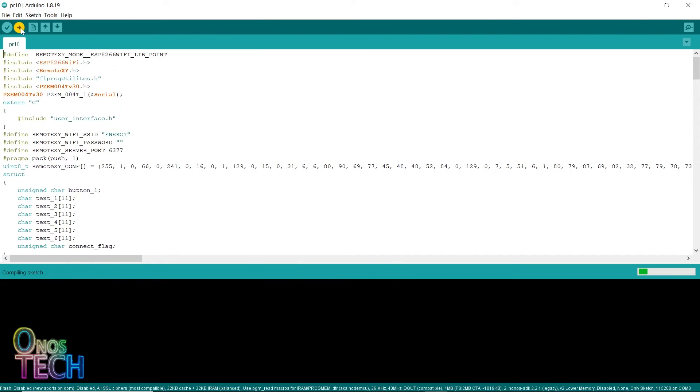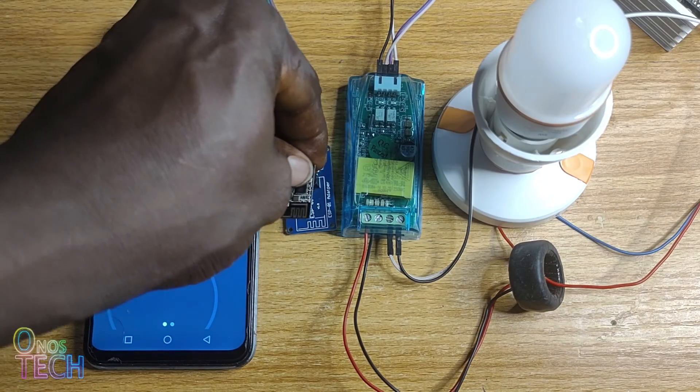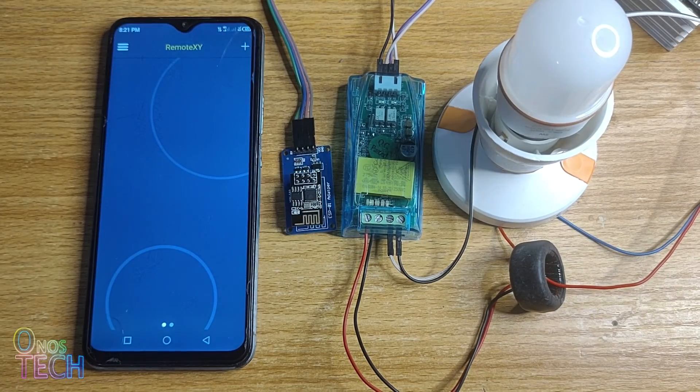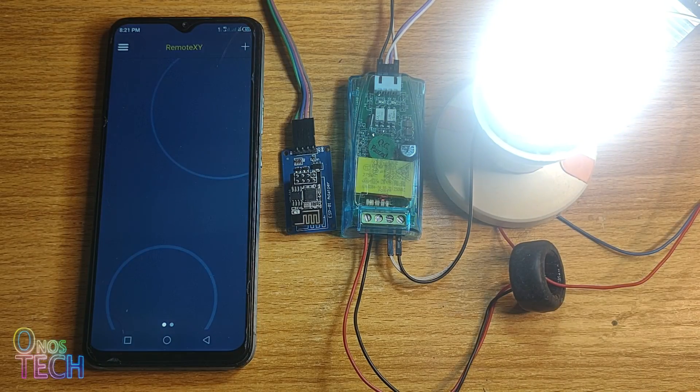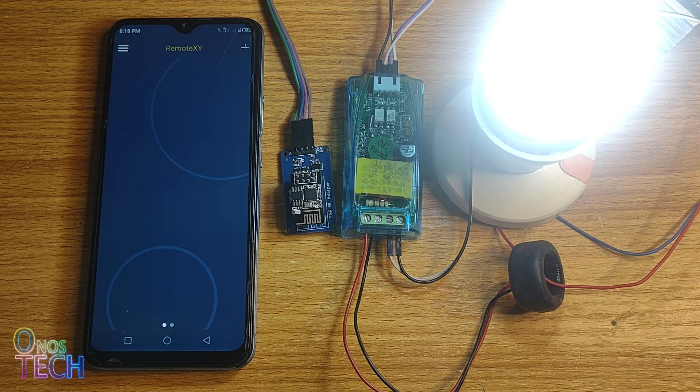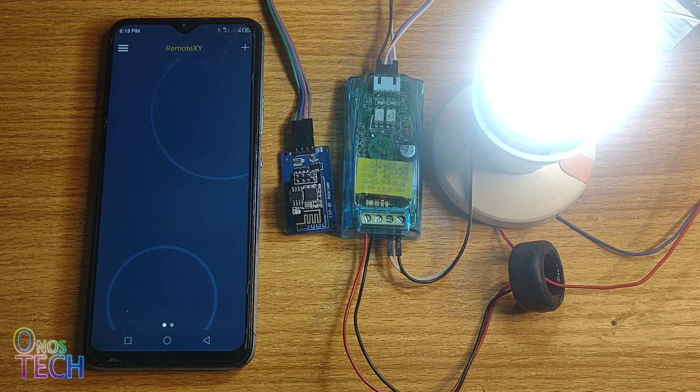You are all set to know your power usage. Re-insert the ESP01 into the adapter model and power up the circuit. Connect your smartphone to the ESP01 hotspot.